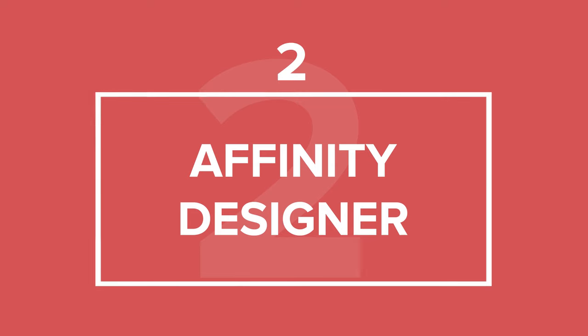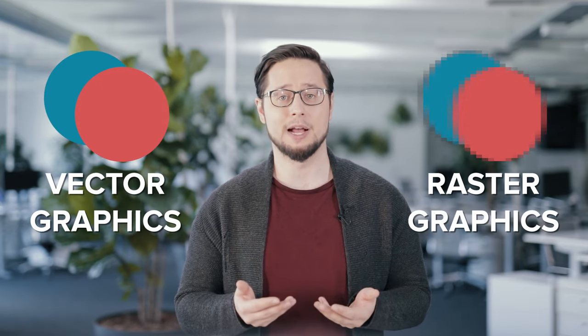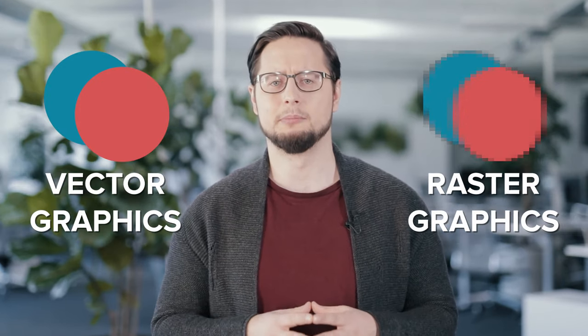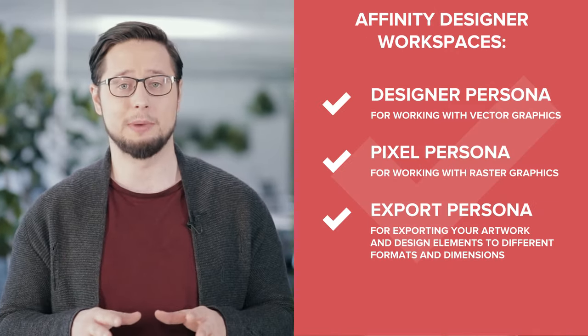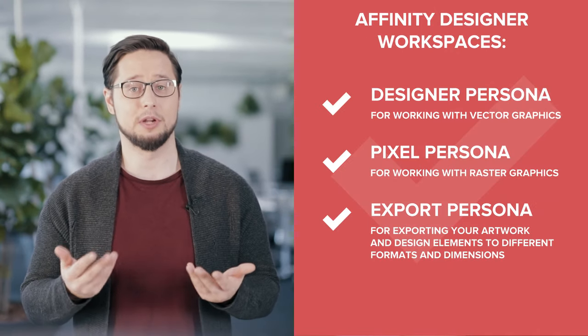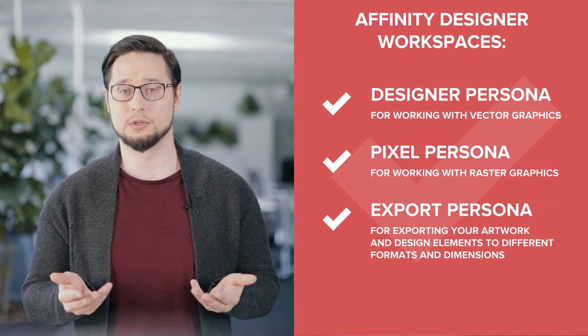Next up, we have Affinity Designer. Just like Procreate, it doesn't have a monthly subscription fee and goes for a one-time payment of $19.99. Affinity Designer has a unique feature that lets you create both vector and raster graphics. This can be done by instantly switching workspaces that are called personas that have different sets of tools.